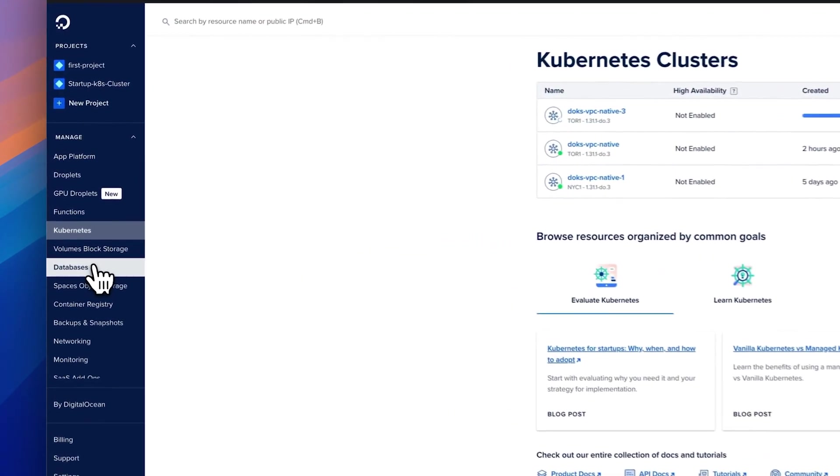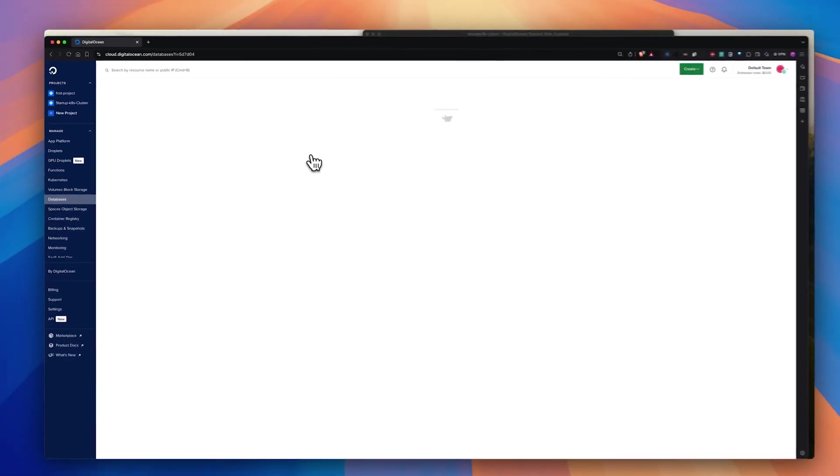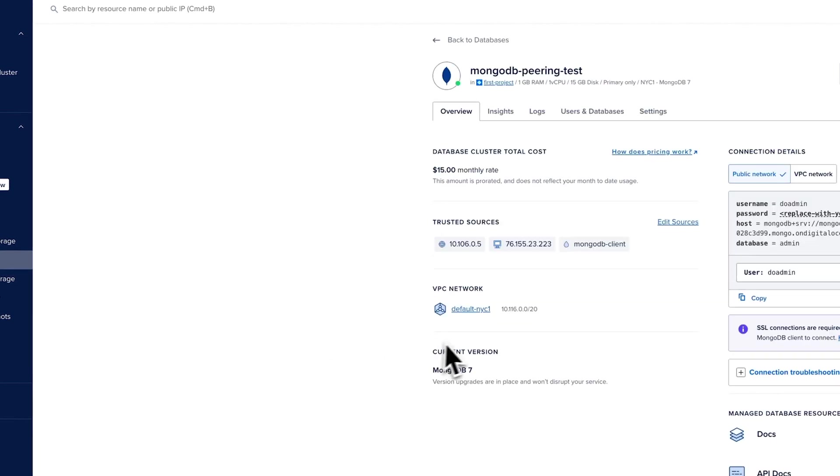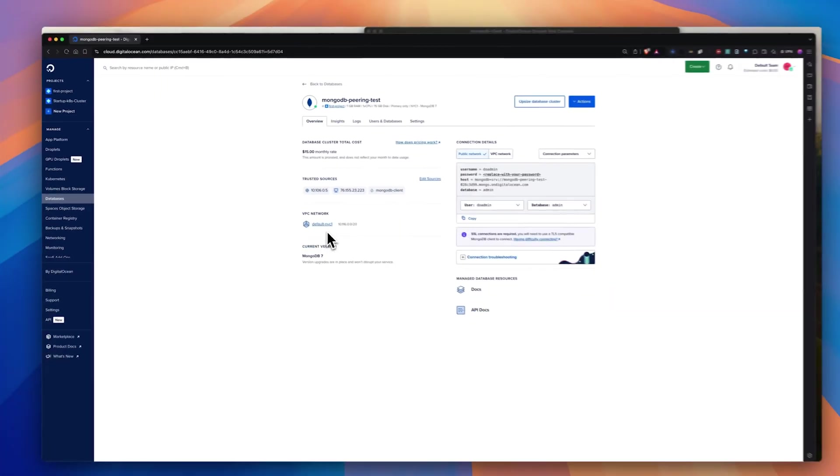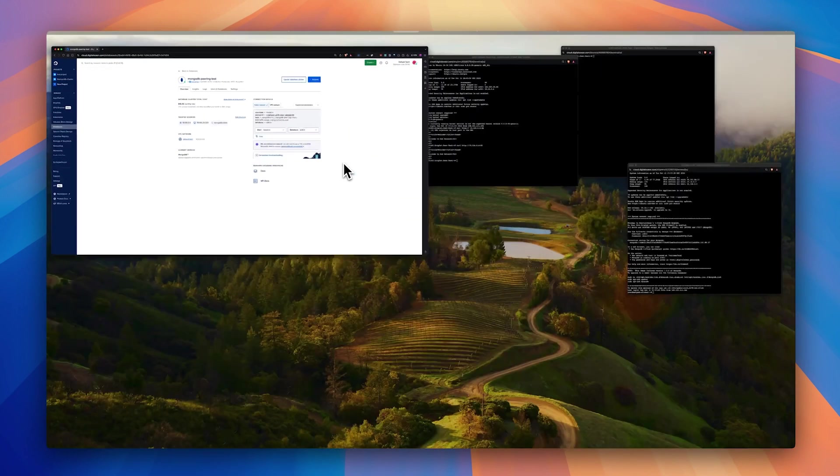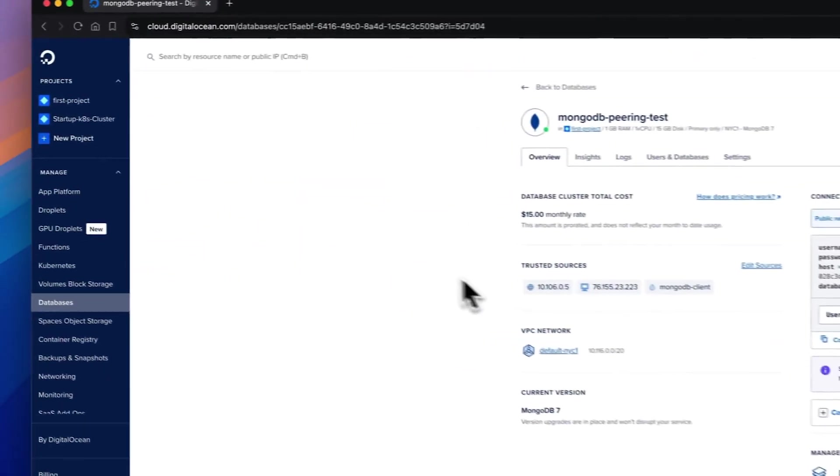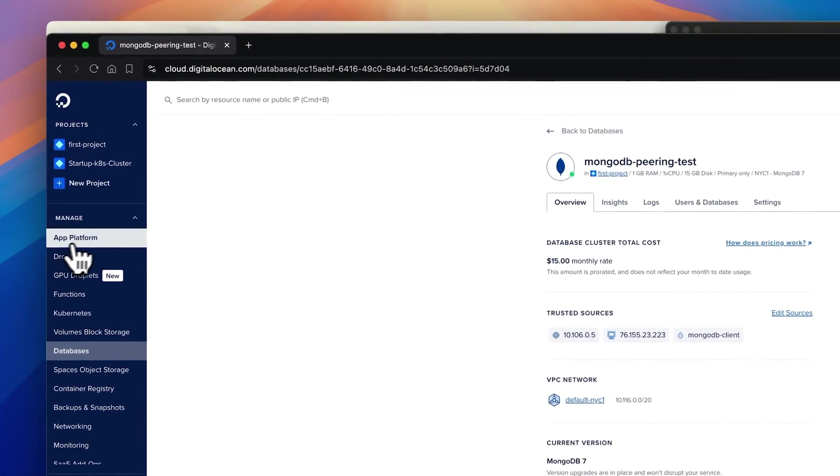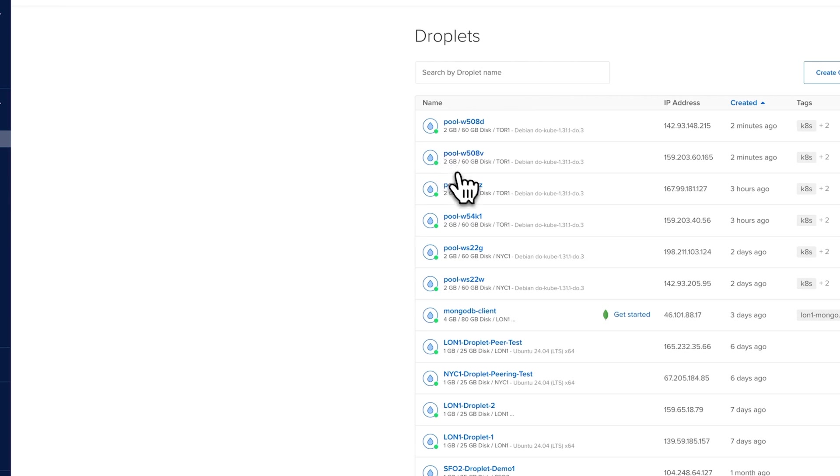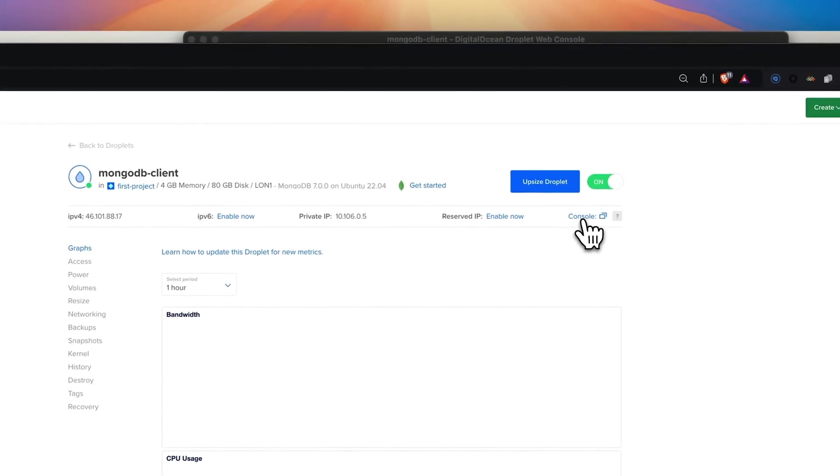I have already created a MongoDB database in New York, as you can see here. This is in the New York subnet, 10.116.0.0/20. Now I would like to access this MongoDB database from my London droplet. So what I am going to do is I'm going to log into another droplet in London one, where I have installed MongoDB.